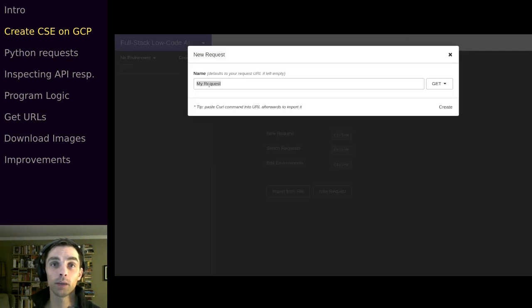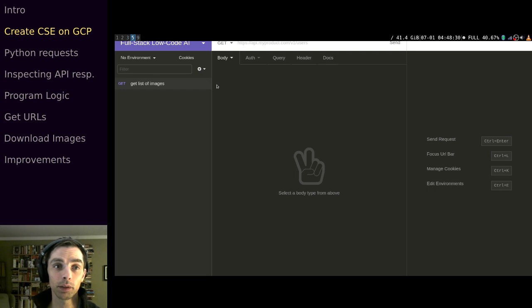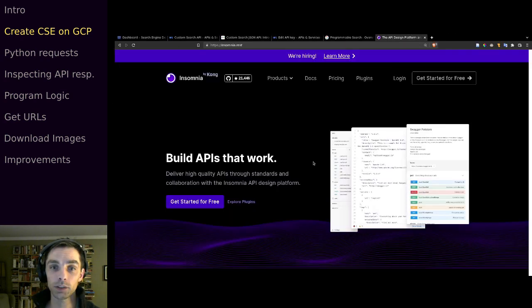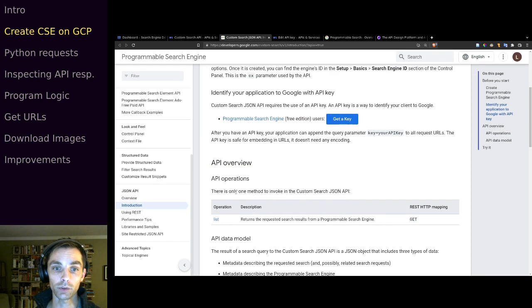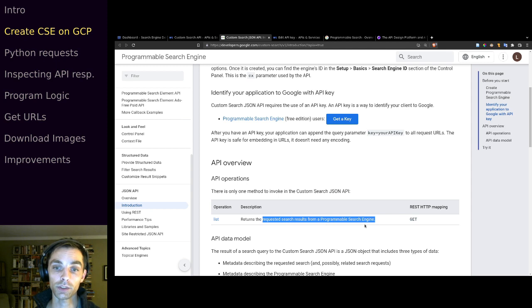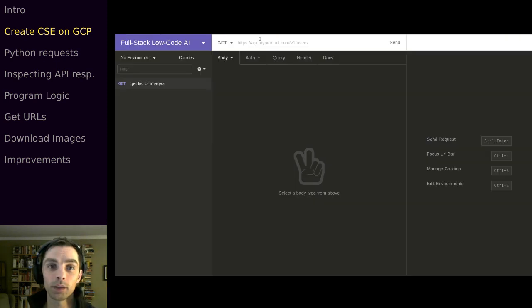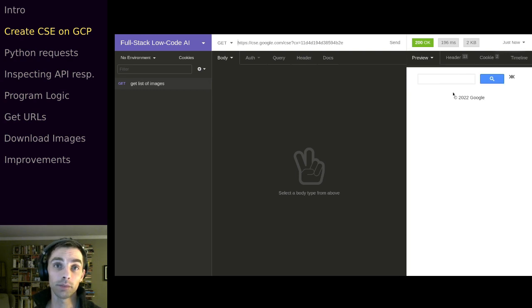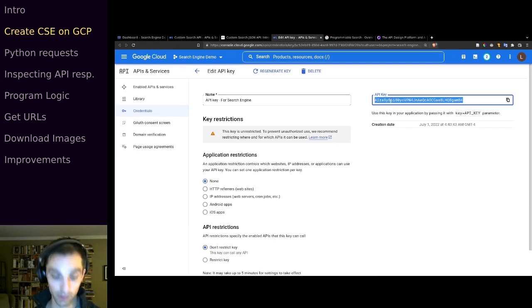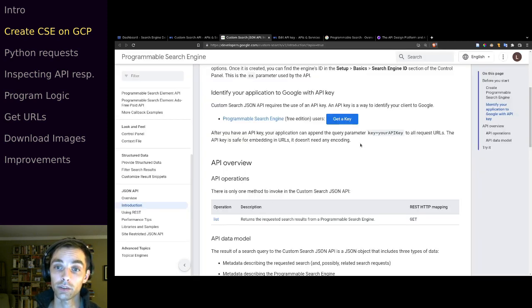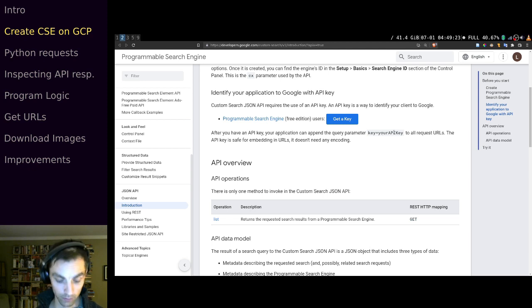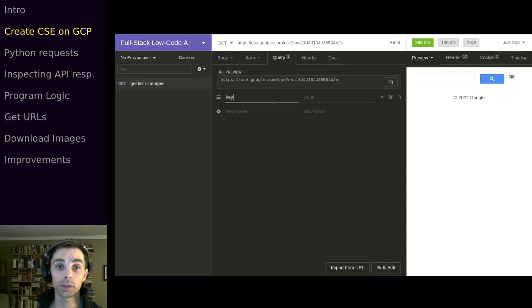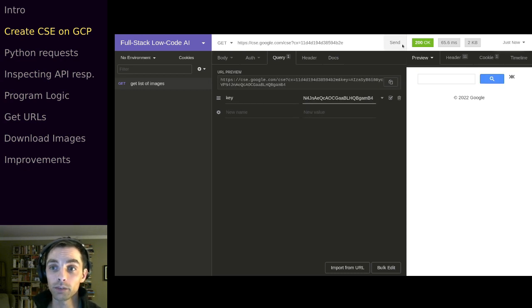In the API documentation it tells us there's only one method to invoke — the list operation with a GET method, which returns the requested search results. We'll paste our URL in here, but if we run this it will fail because we don't have the API key. So we'll attach the API key as a query parameter with the syntax key equals our API key, and now when we run it we should get our list of images back.